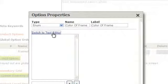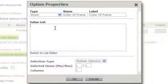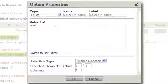Then we're going to click on Switch to Text Editor. We're going to type in the names of our options. One option per line.